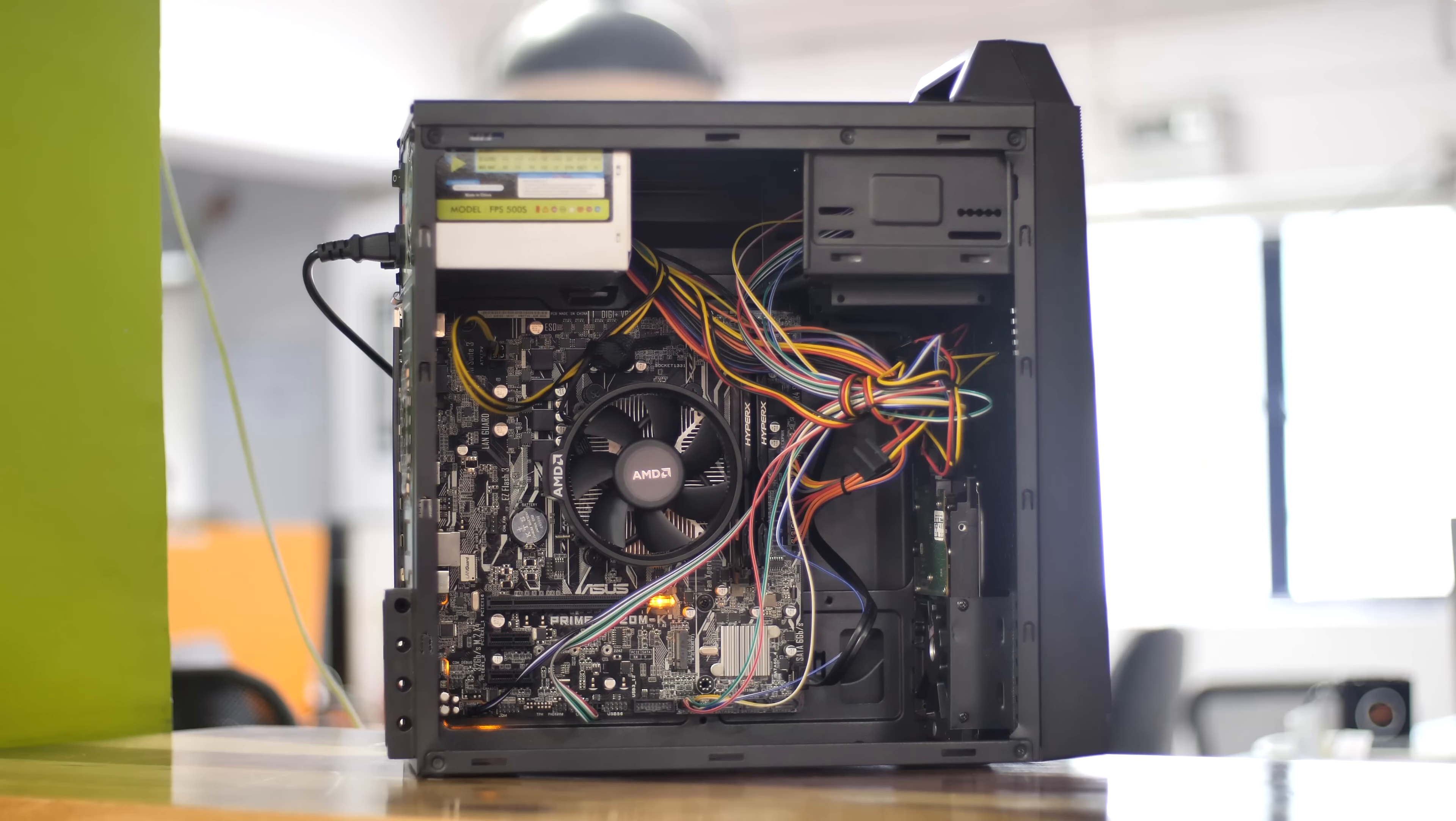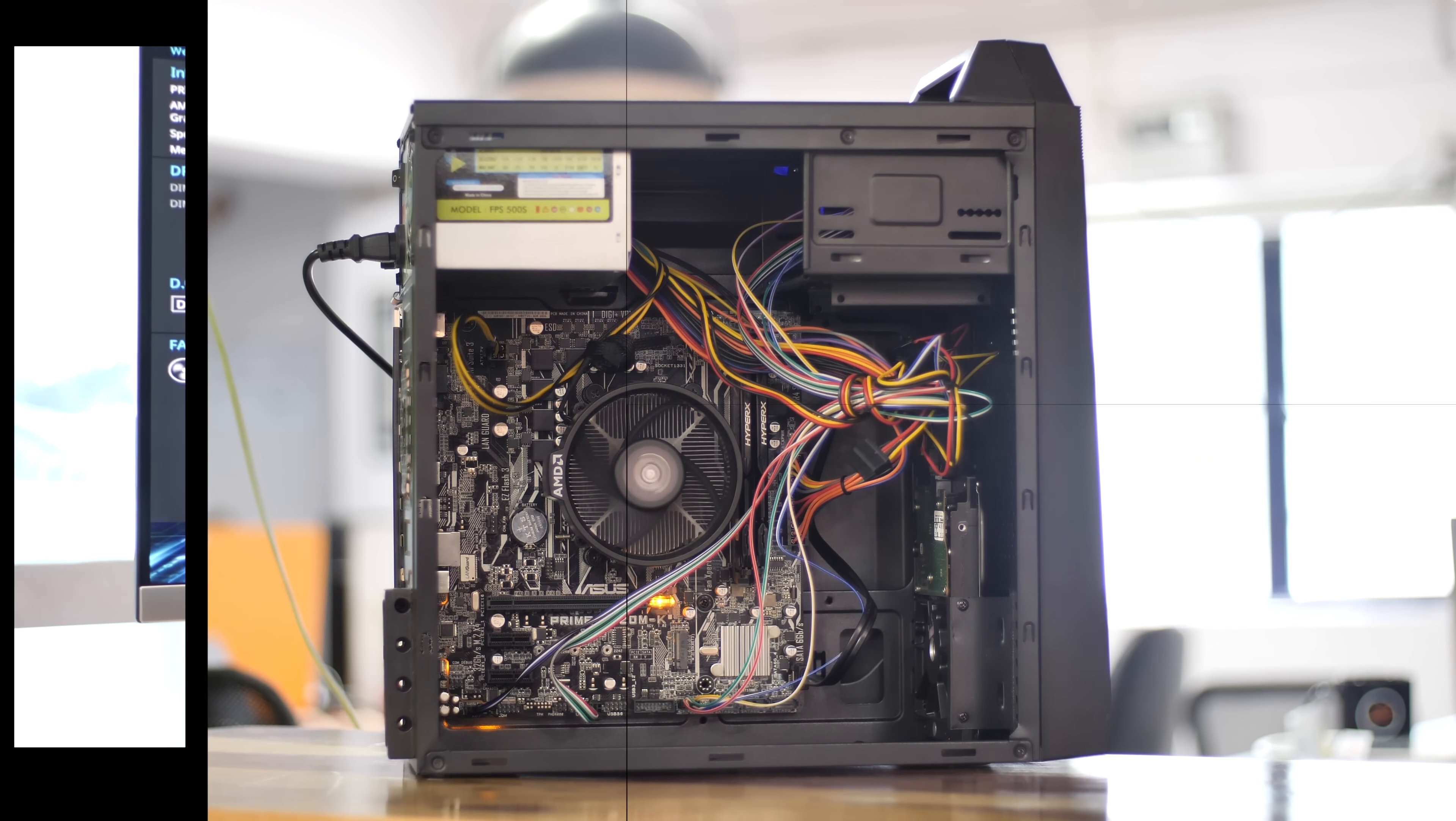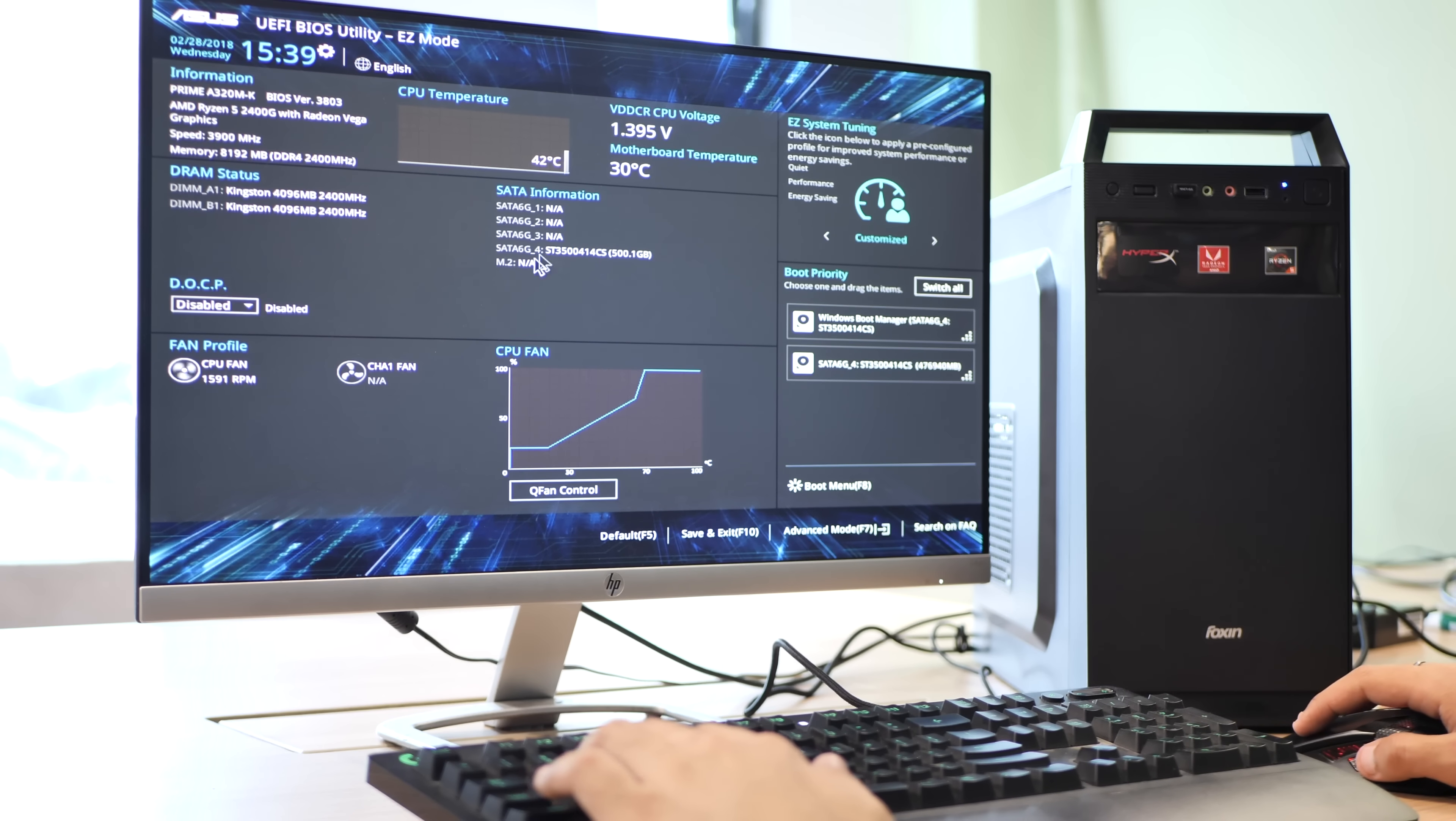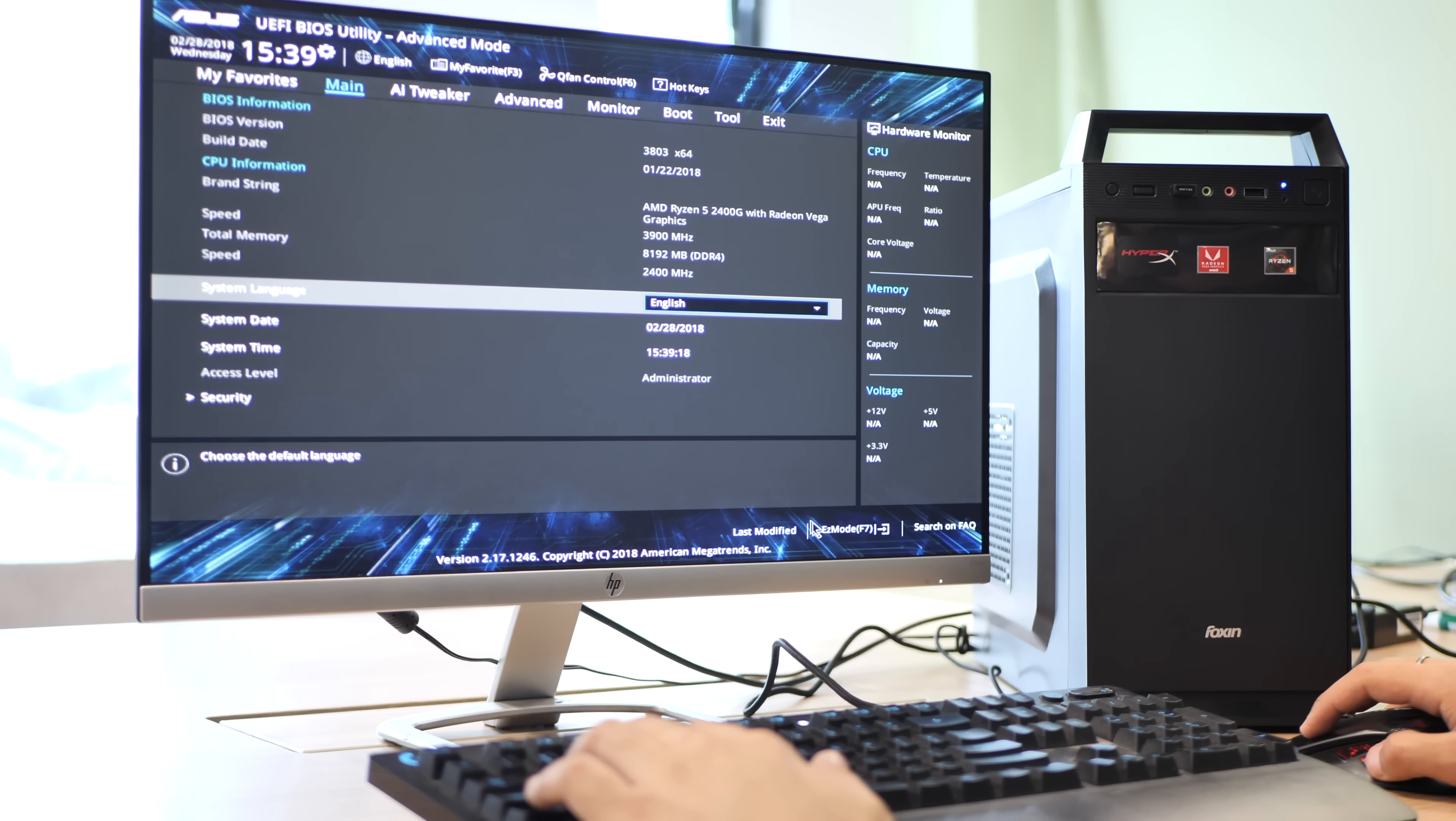With all of that done, it's time to power up the computer and install Windows, all the drivers and that sort of stuff. And then finally, we move on to the good stuff, testing it all out.